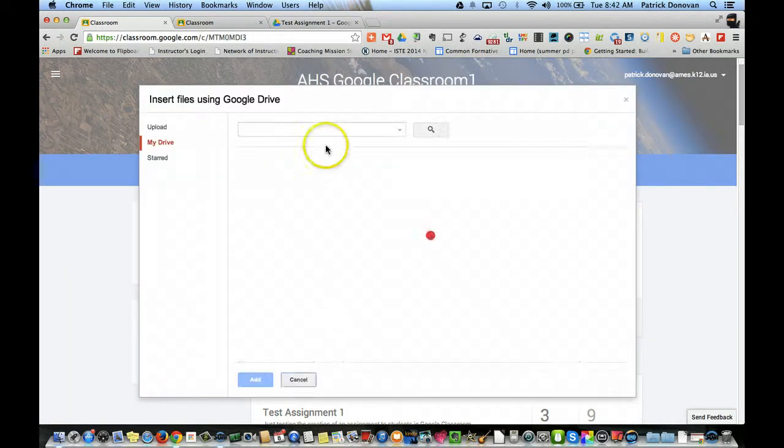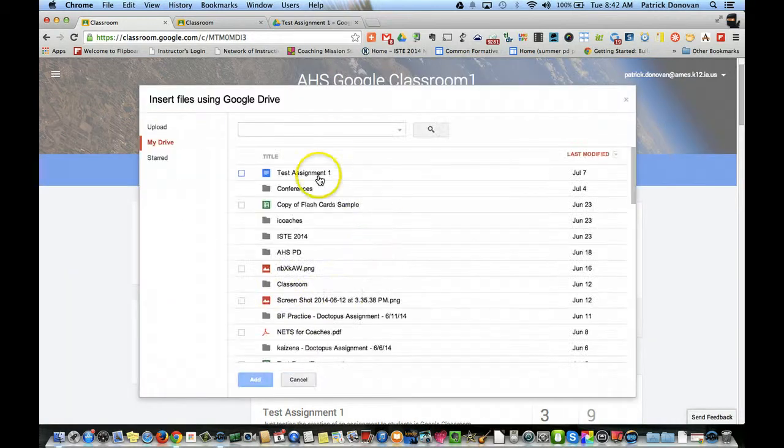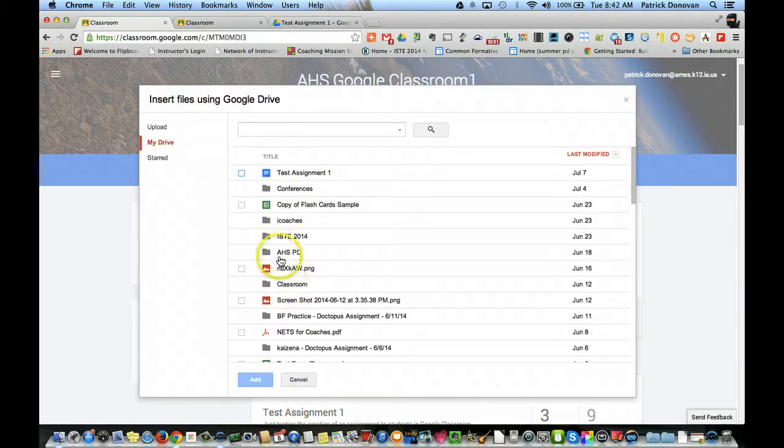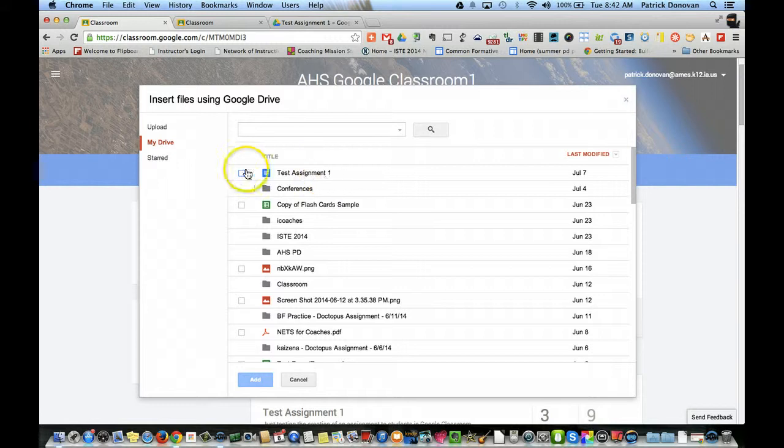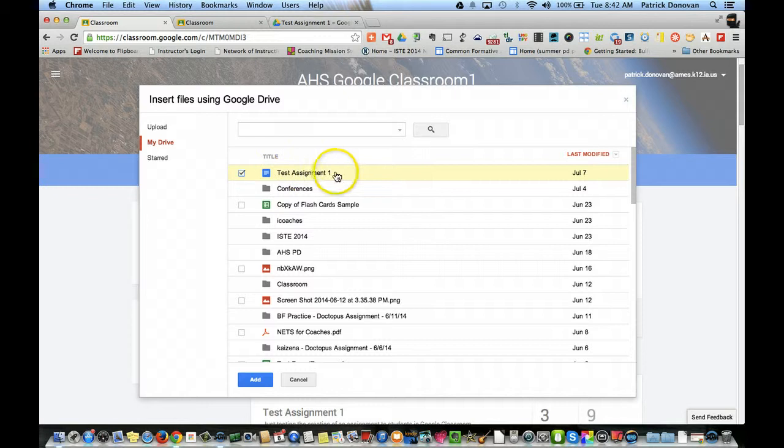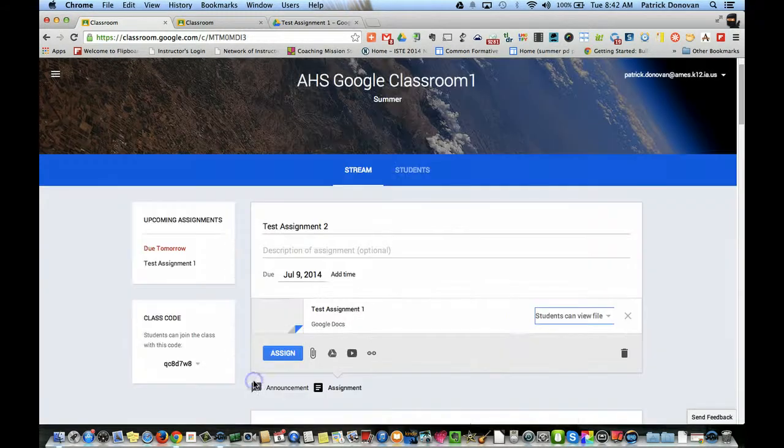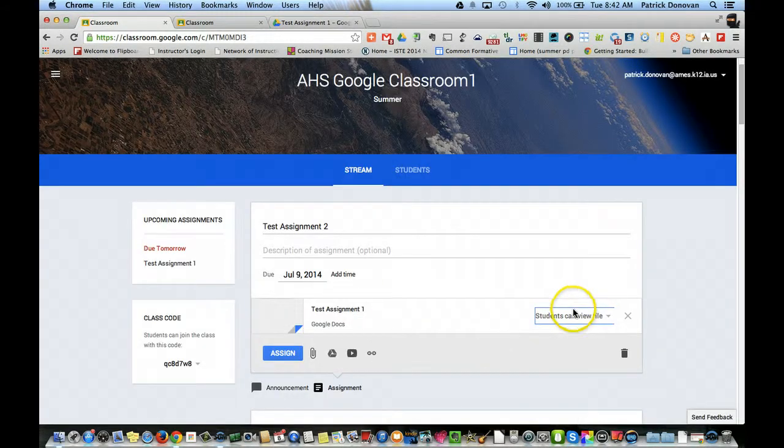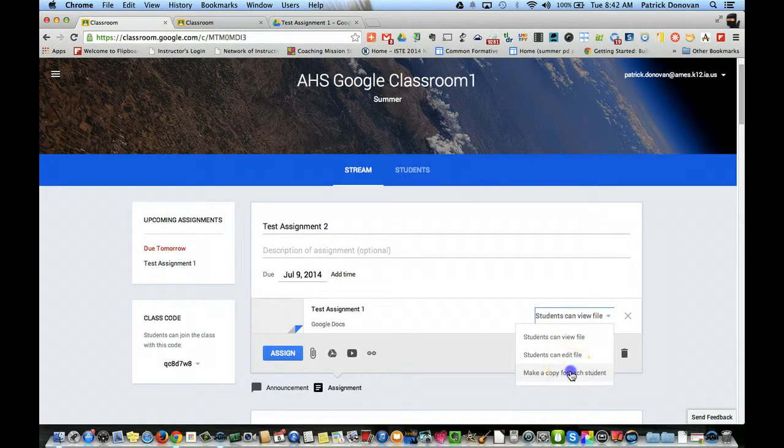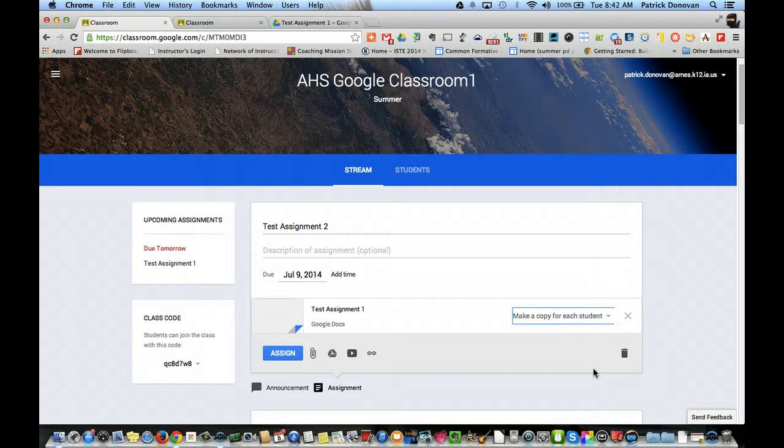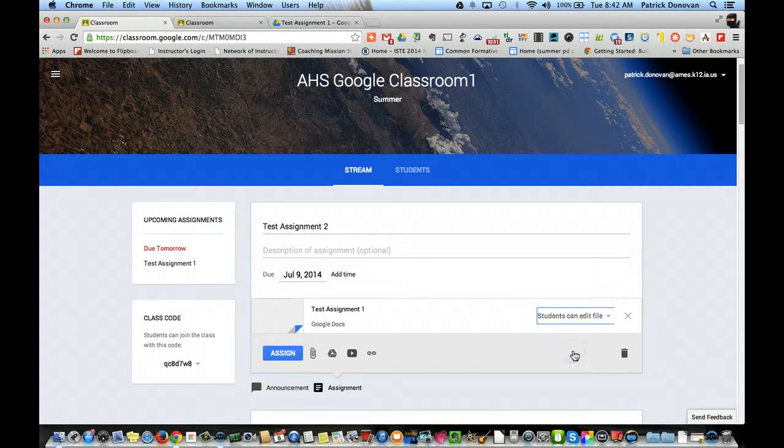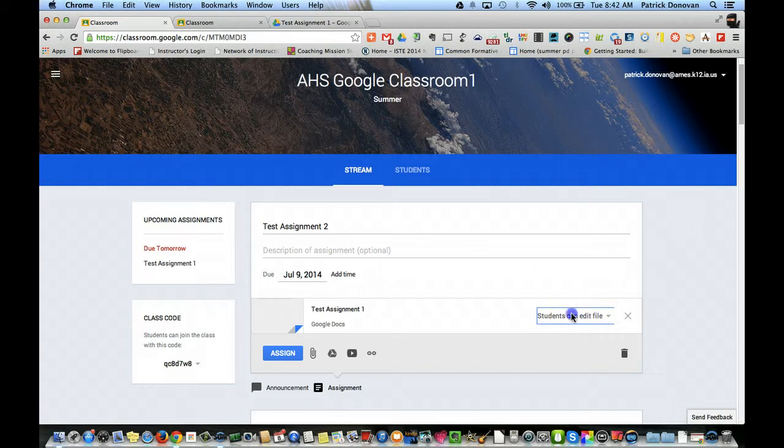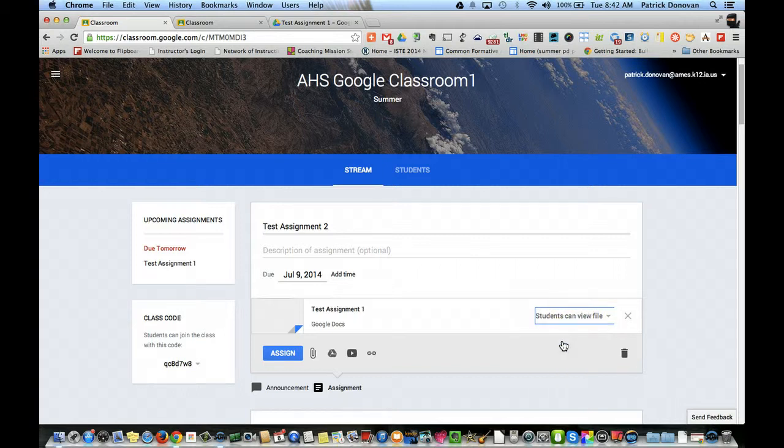Now, the thing is, this is similar to Docsbus in the sense that I can take a template assignment. So let's say this is my template assignment. I can take it and actually make a copy for each student in the class. Or I can make it so students can edit that one file - that means every student can edit that one file. Or I can make it so students can only view that file.